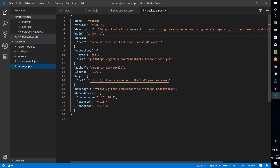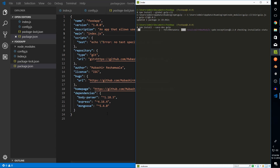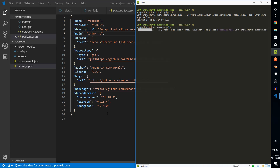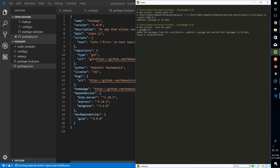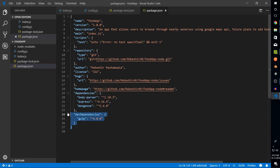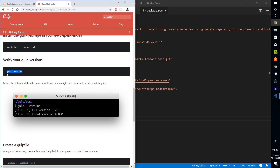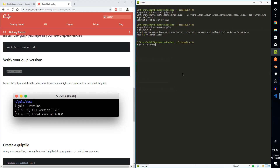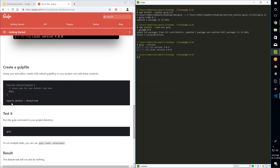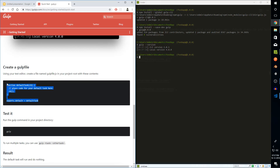I just went ahead and installed gulp and gulp-cli. As soon as gulp installs as a dev dependency, it should be added in the dev dependencies section in package.json. Here you can see dev dependencies: gulp 4.0.0. Now we can start using gulp right away. Let's check the version — we have CLI version 2.0.1 and local version 4.0.0, which we just installed.